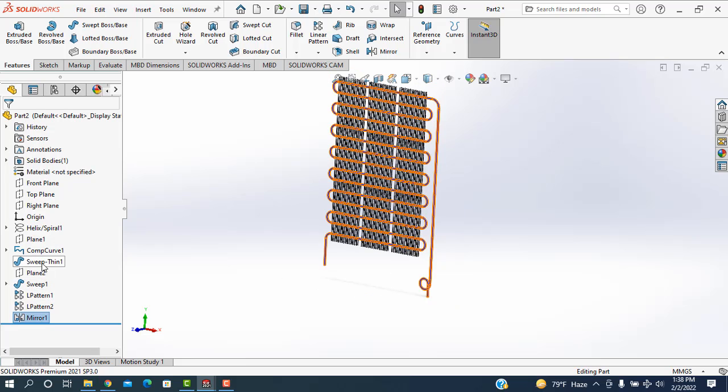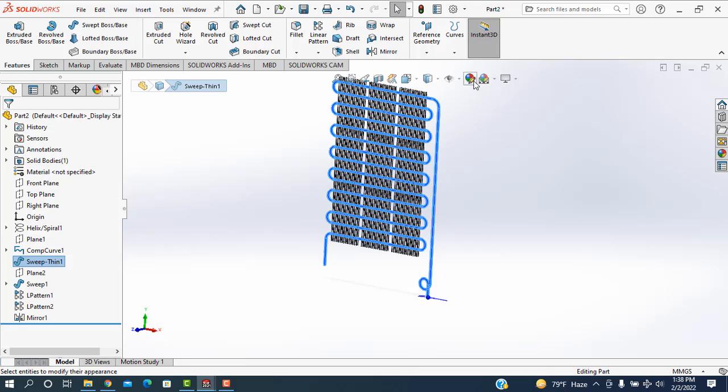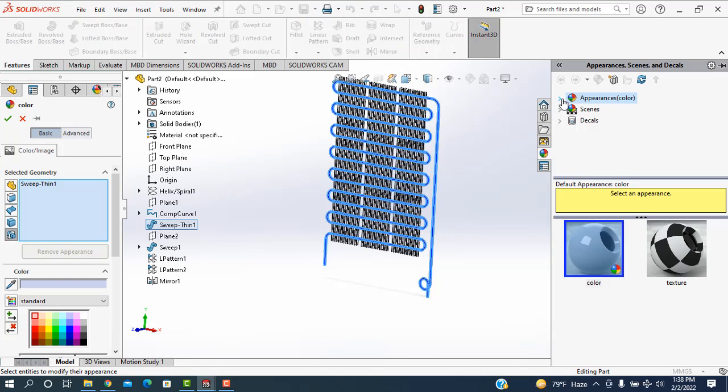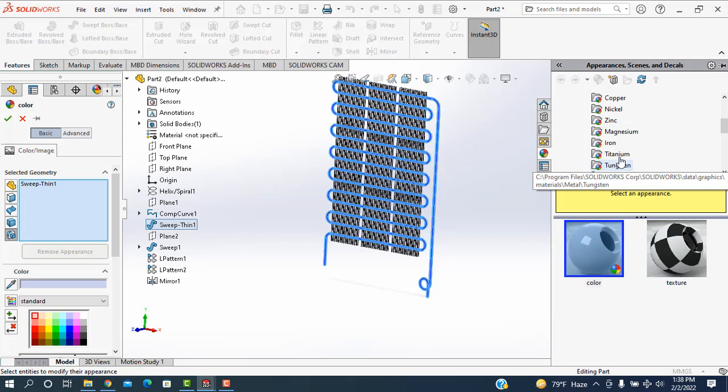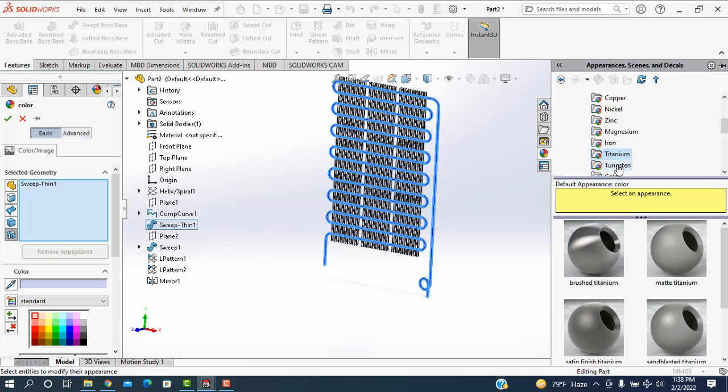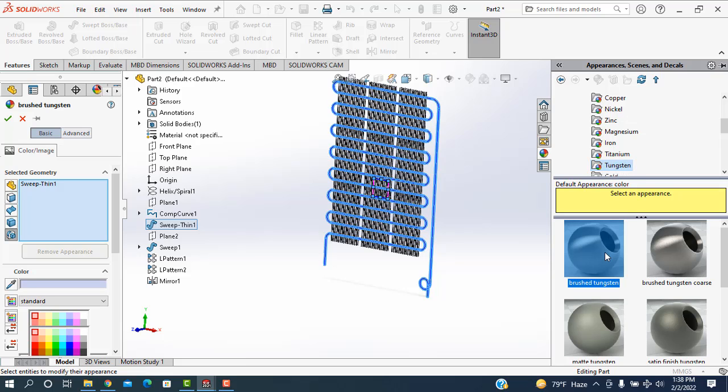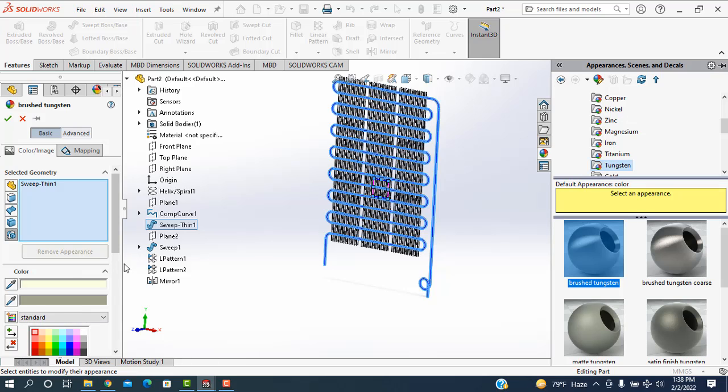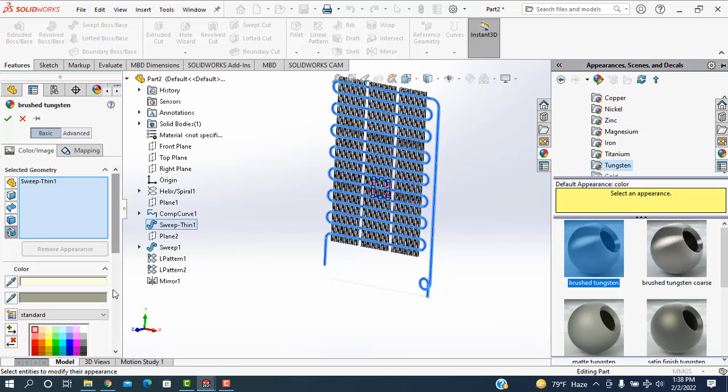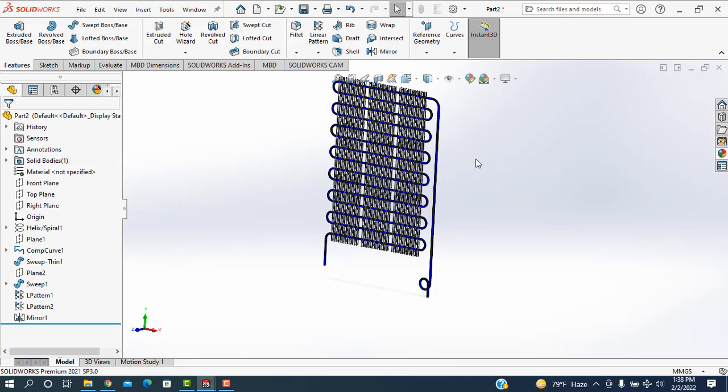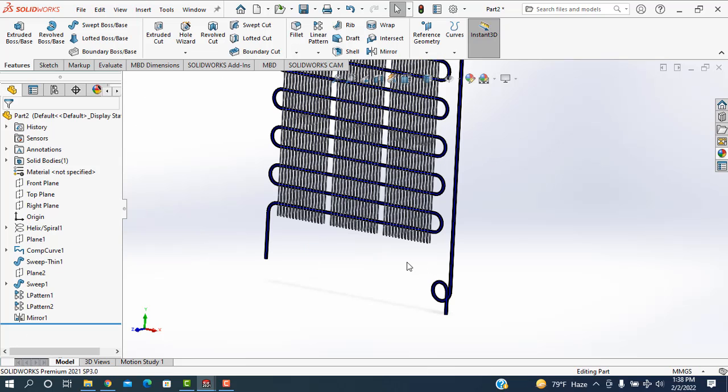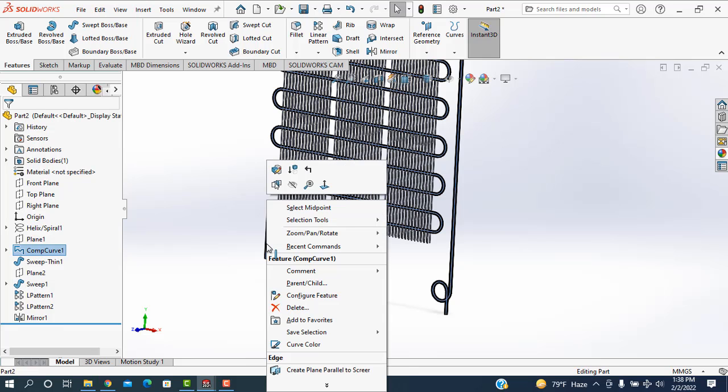Now I want to select this swept one. I'm going to the appearance and I'm going here, metal selected, titanium selected, and I'm changing this color to black. Then I want to hide this line.